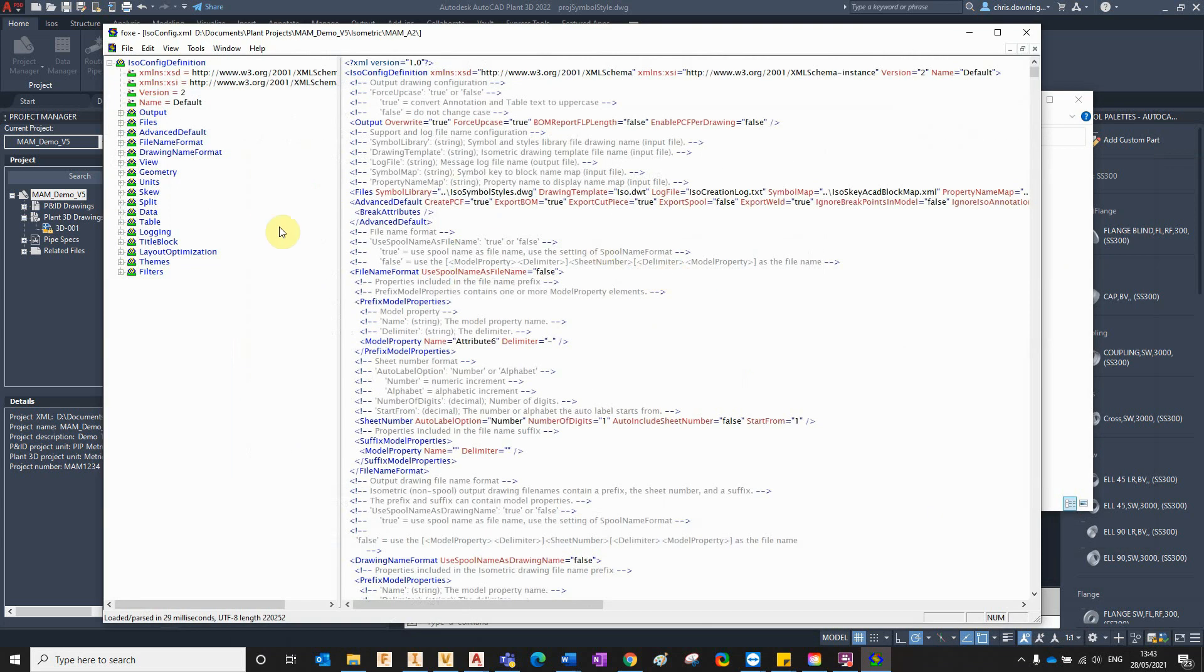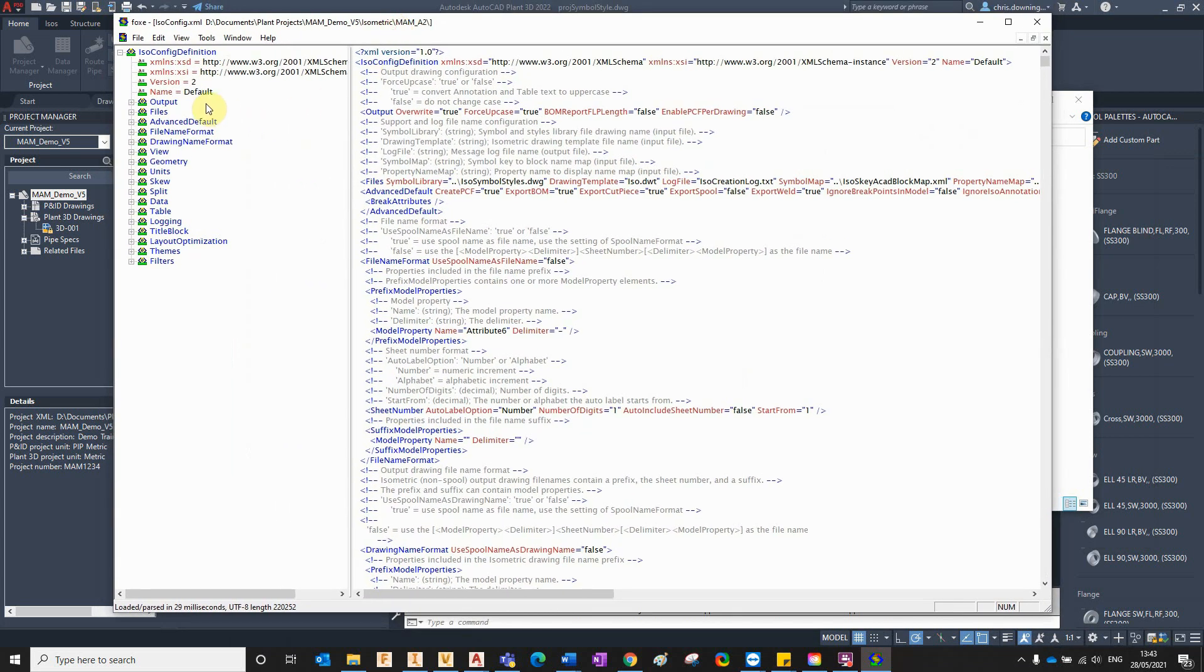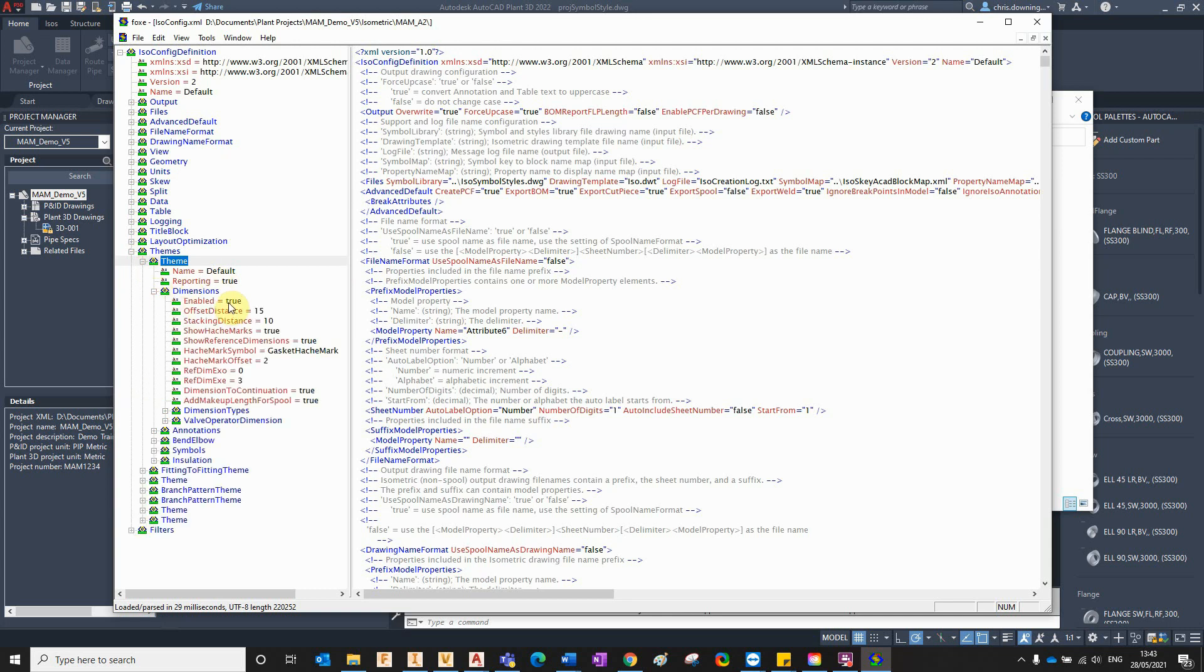So I've opened it here in an application that I use called First Object XML Editor. There's obviously many applications out there that you can use. This one is just my preferred one.